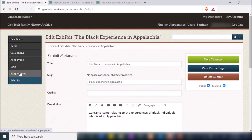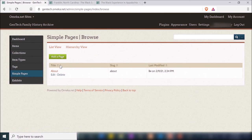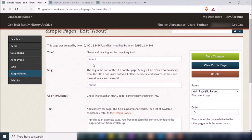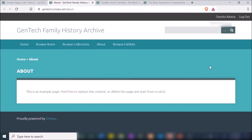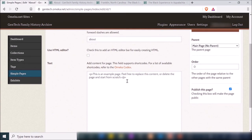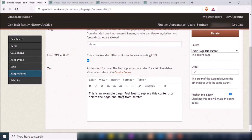If you just want to create a regular page, again make sure you have the Simple Pages plugin. You can access it by clicking Simple Pages on the left. Right now there's only one page — the About page, which I guess is the default page they set up for you. I'll click Edit on it. It has some information already inputted. If I click View Public Page, it shows the basic page with some content. To change that content, all I need to do is type in here.